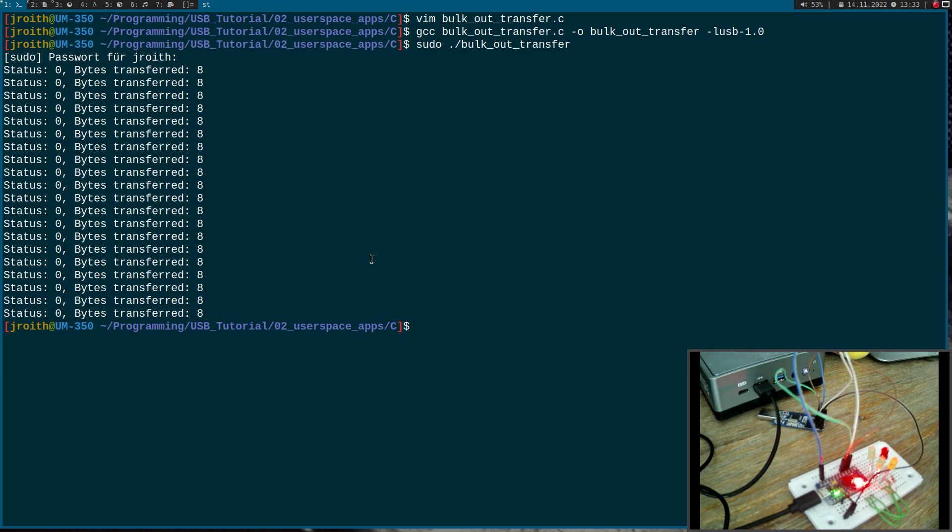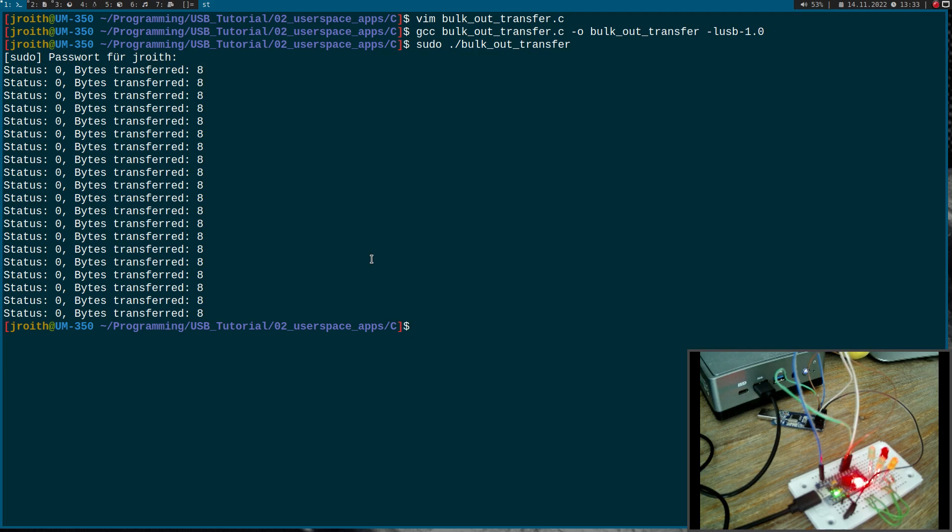So that's how to use libUSB 1.0 in a simple C program to write to USB bulk out endpoints. I hope you've enjoyed the video and learned something. In case you want to support my work, you can buy me a coffee at buymeacoffee.com slash johannesforlinux. So that's it for today. Thanks for watching and goodbye.